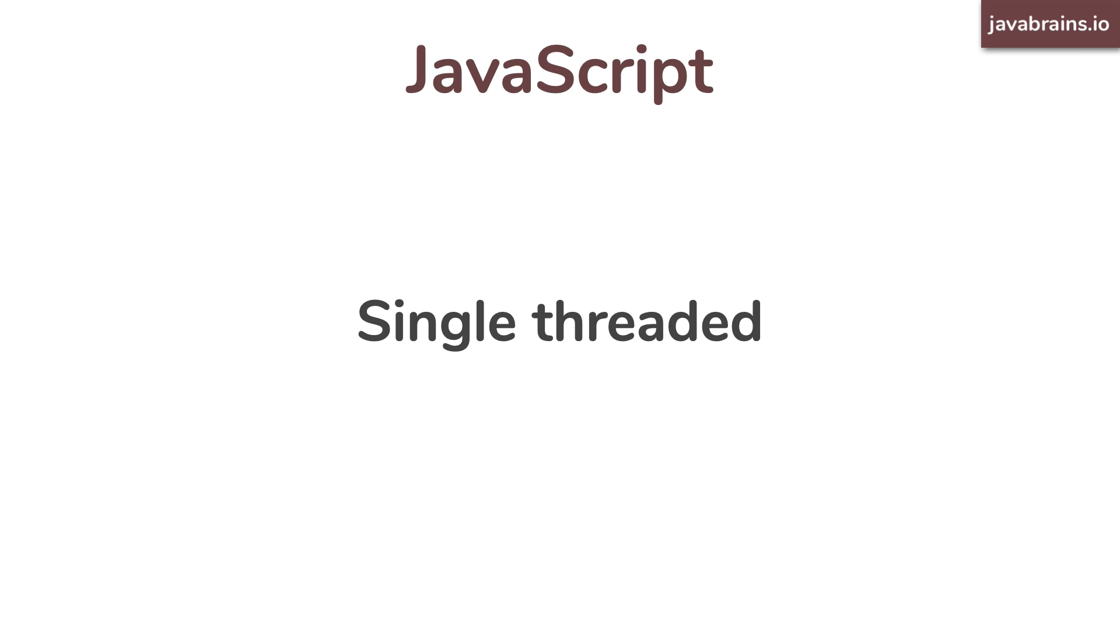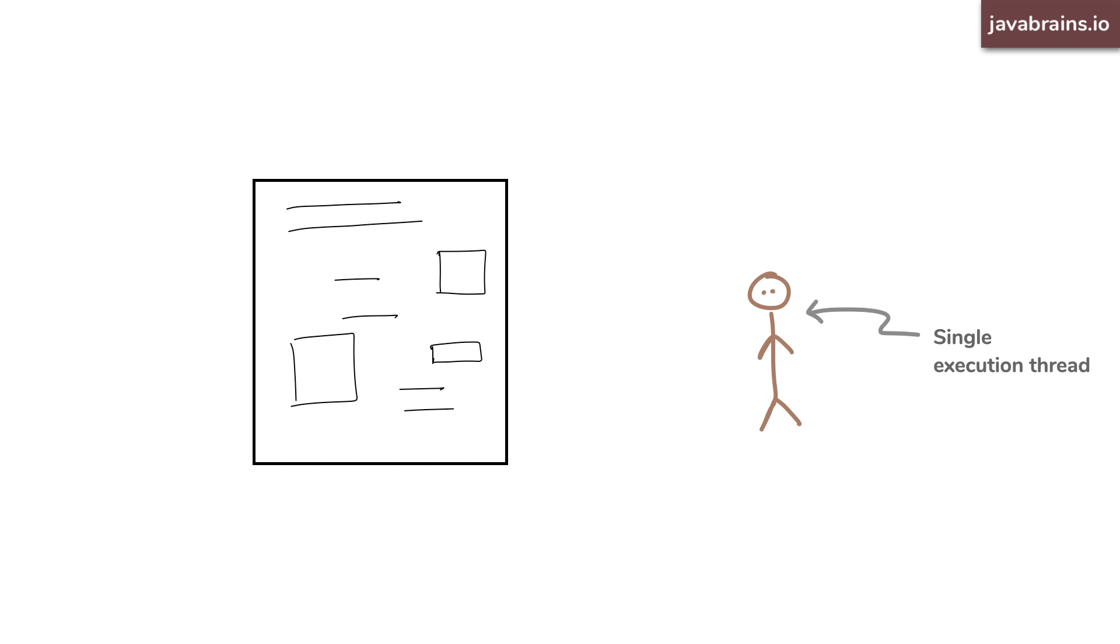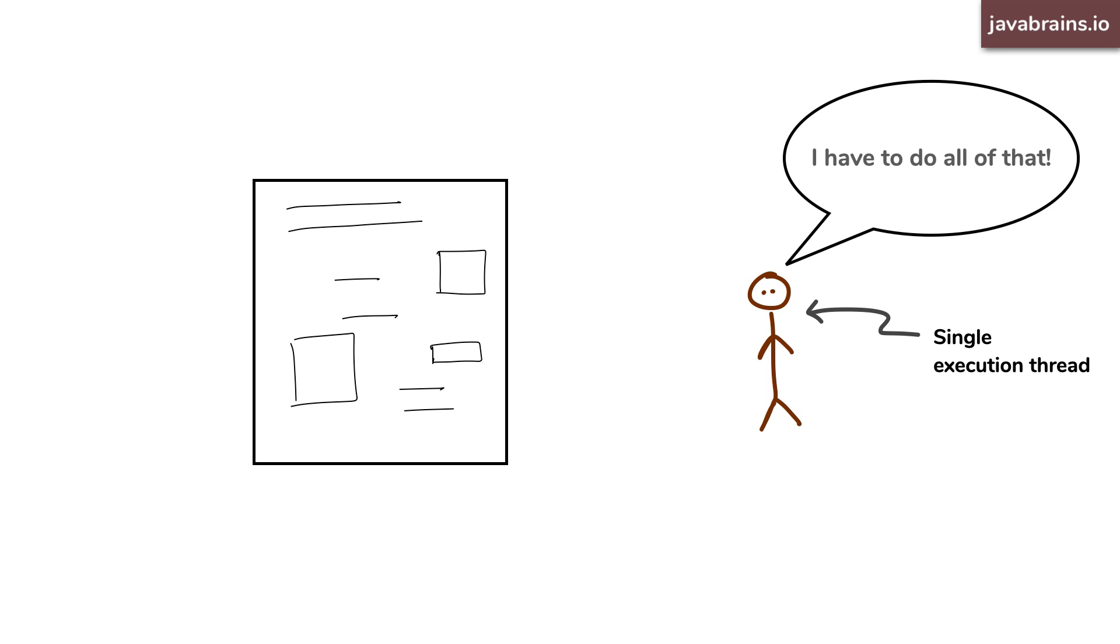So if you load a page in a browser and that page executes a few JavaScript functions, there is one JavaScript thread that's executing it all. That's a difficult job for that poor thread, isn't it?